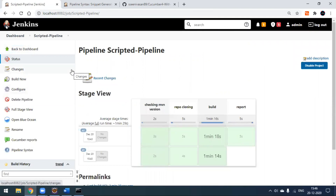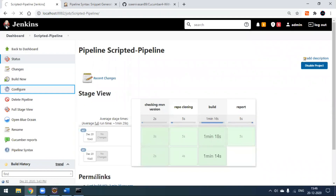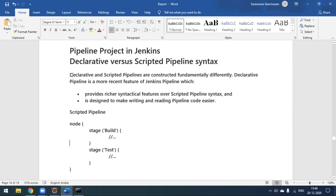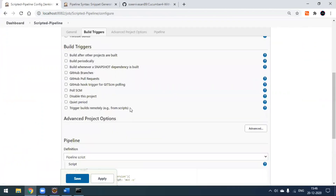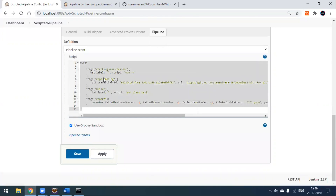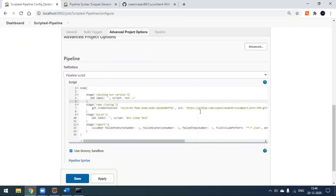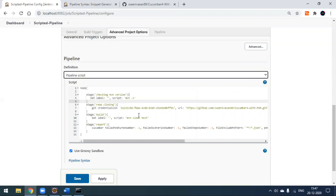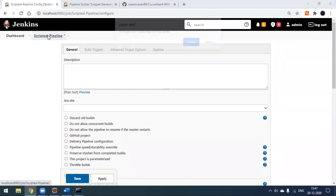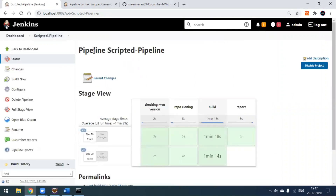This is how we build a scripted pipeline in Jenkins. You create a pipeline project, use the scripted mode to write stages directly in the Jenkins workspace. The declarative pipeline uses a Jenkinsfile in your project workspace — Jenkins automatically picks it up from GitHub via the SCM option. We've seen the scripted pipeline today; the declarative pipeline will be covered in the next video. If you have any questions, feel free to ask in the comments. Thank you!